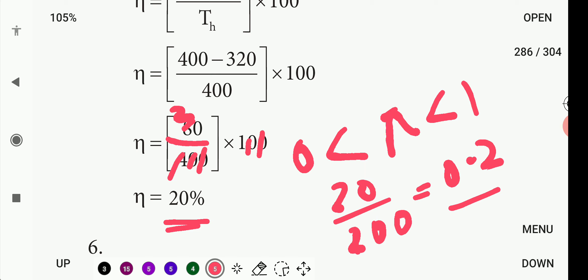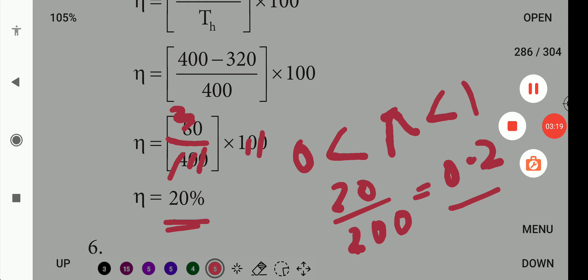That is efficiency percentage efficiency. If you want to convert fuel energy to work, that's percentage efficiency. Thank you for watching this video. You can like, share, subscribe to me. Thank you.